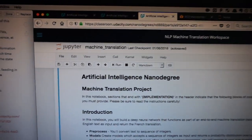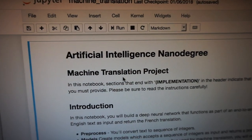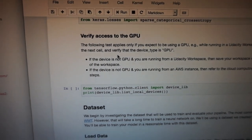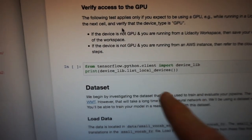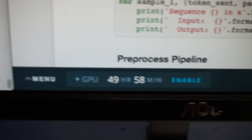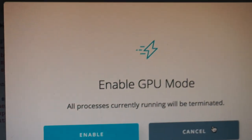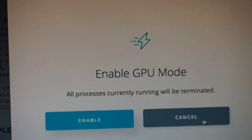We're going into a Udacity GPU workspace — essentially a Jupyter notebook within the Udacity classroom where you can work on your project. Here is the machine translation project. We verify access to the GPU, and then we have time allocated to run a GPU and click enable. We're not going to enable that now because I need to save my precious time.